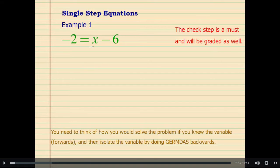In this case the variable was subtracted by 6, so we are going to undo everything. Whenever we are undoing everything, we are going to follow the order of operations backwards, because if you were to simplify an expression you would use order of operations — so to undo everything done to the variable, we will use reverse order of operations.